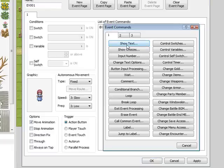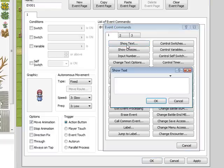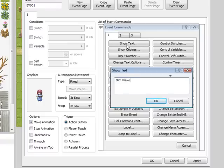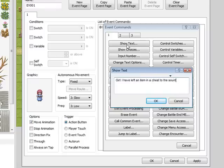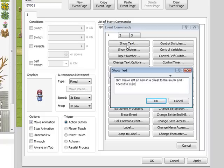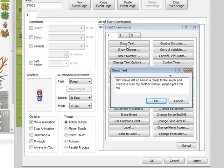And then we'll just do another show text, which we'll just put in 'I have left an item in a chest to the south, and I need it to heal my brother. Will you please get it for me?'